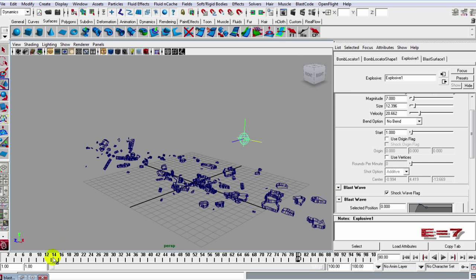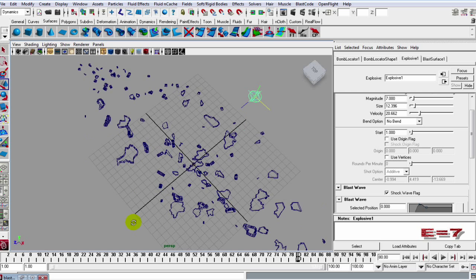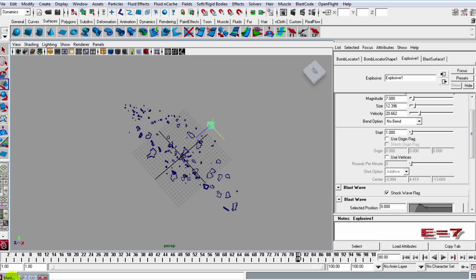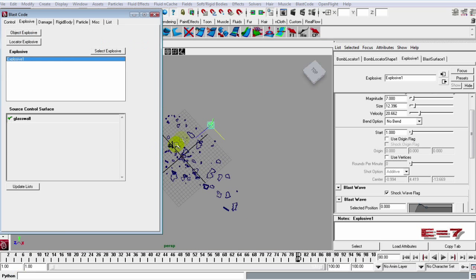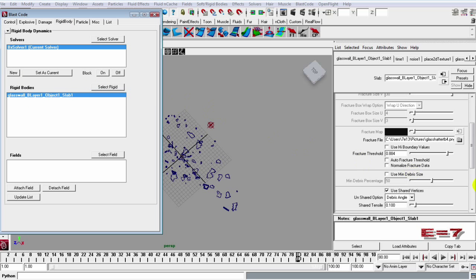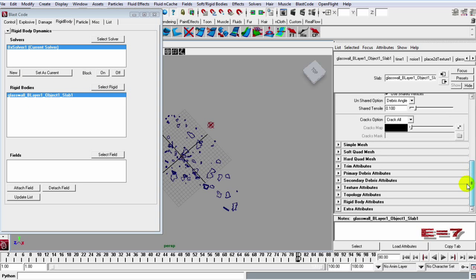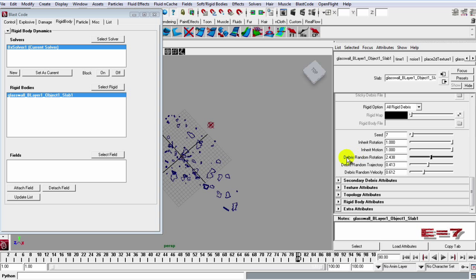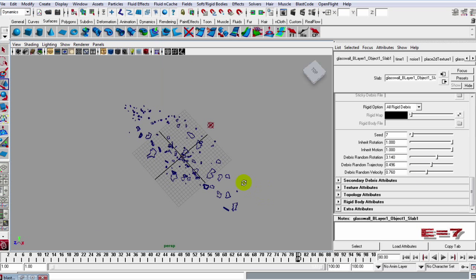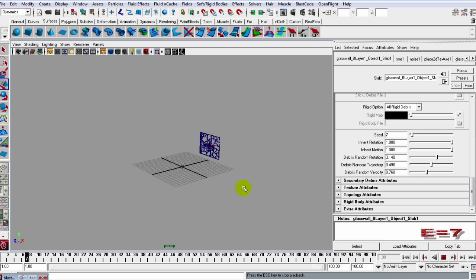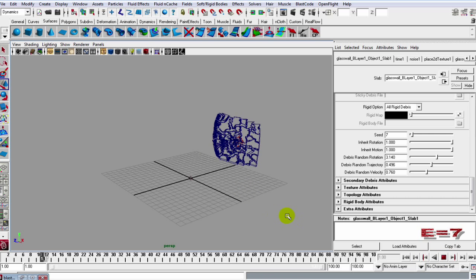So what I want to do now is just give these shards some random rotation and trajectory. Let's go into the rigid bodies and select that rigid and let's scroll down to the primary debris and let's go all the way to the bottom where we see that, let's just drag these sliders down. This is the random rotation and trajectory and things like that. So we just want them to have some difference to them when they are in the air.